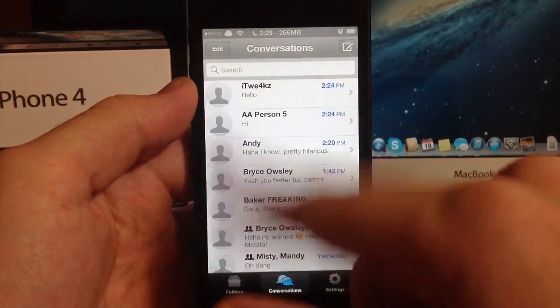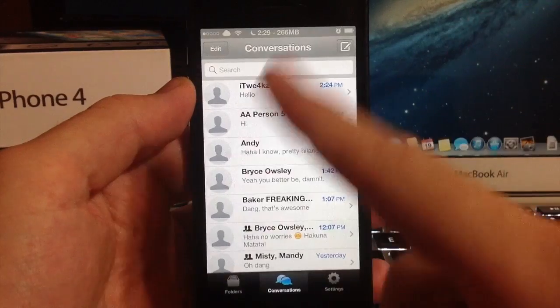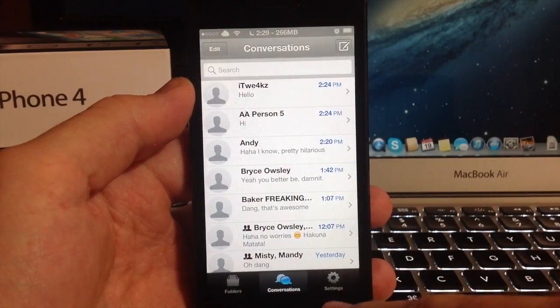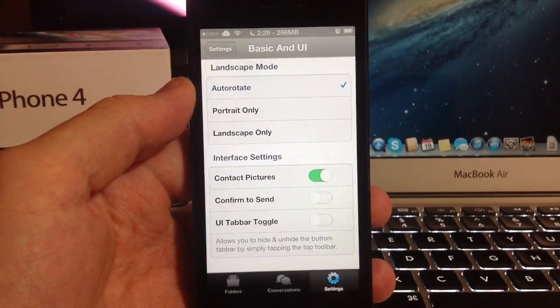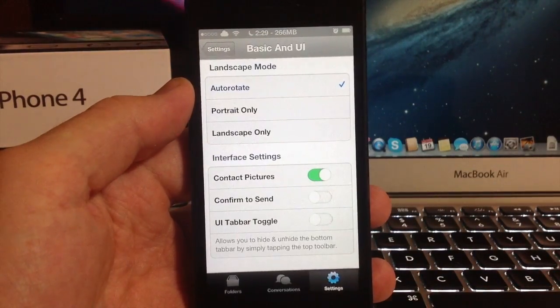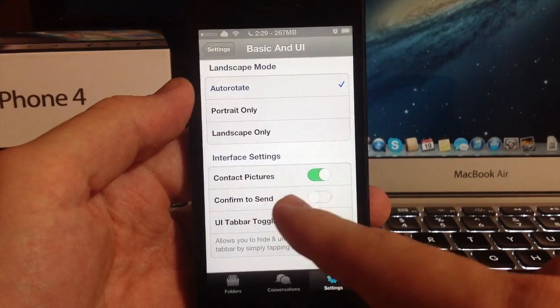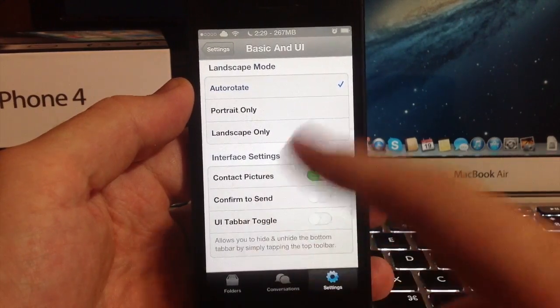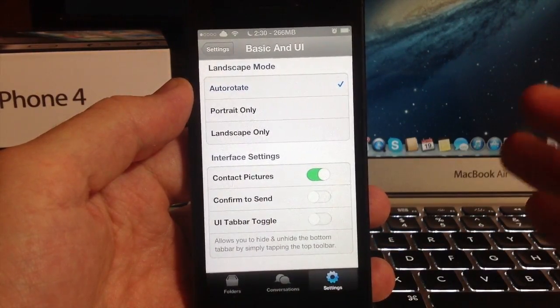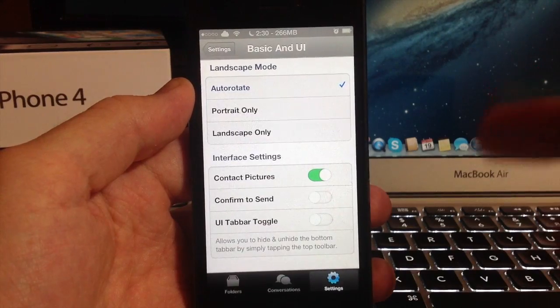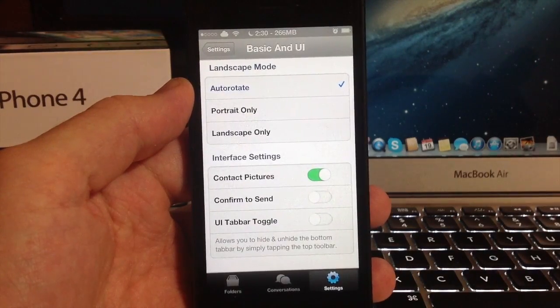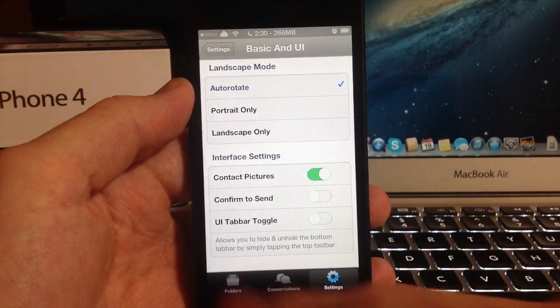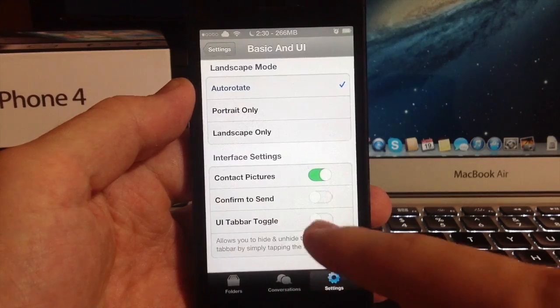You can see when I open this up there weren't any over here, so it doesn't really look that good since they're not customized, but it's still a pretty cool feature. You have a confirm to send. I don't have that enabled but it's self-explanatory. If you send something it's going to ask if you're sure you want to send this. And UI tab toggle.